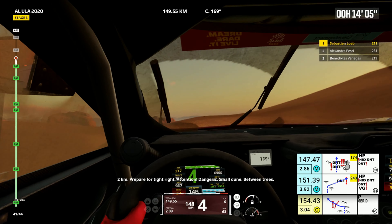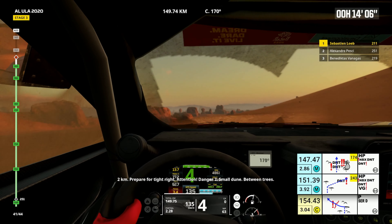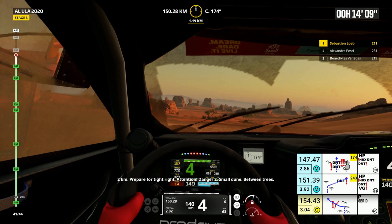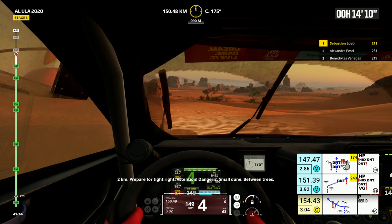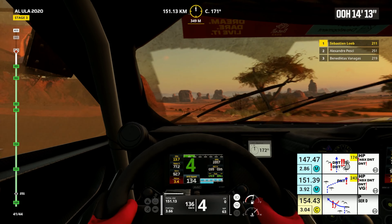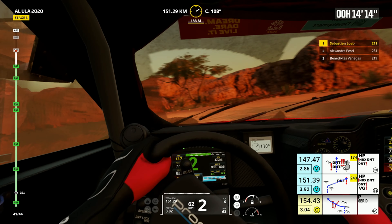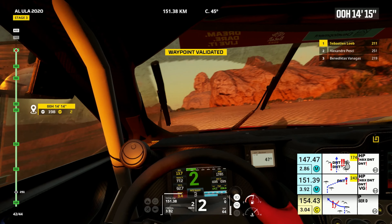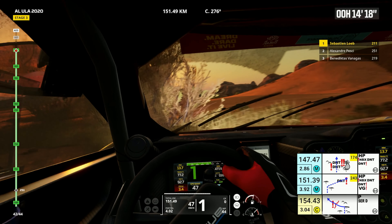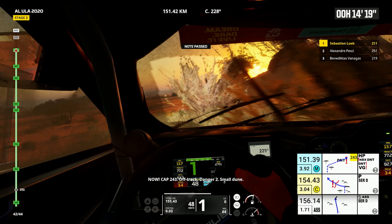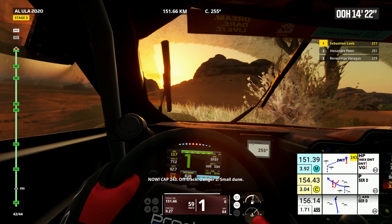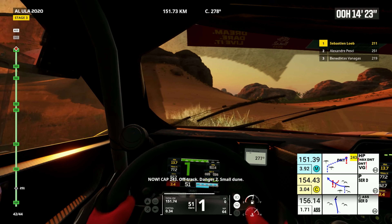Two kilometers, prepare for tight right. Attention, danger two, small dunes, between trees. Now, cap 243, off track, danger two small dune.